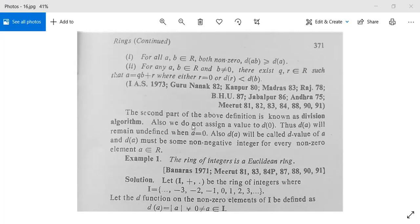We do not assign a value to d(0), so d(A) will remain undefined when A equals 0. d(A) will be called the d-value of A, and d(A) must be some non-negative integer for every non-zero element A in R. Now let's see some examples of Euclidean rings.